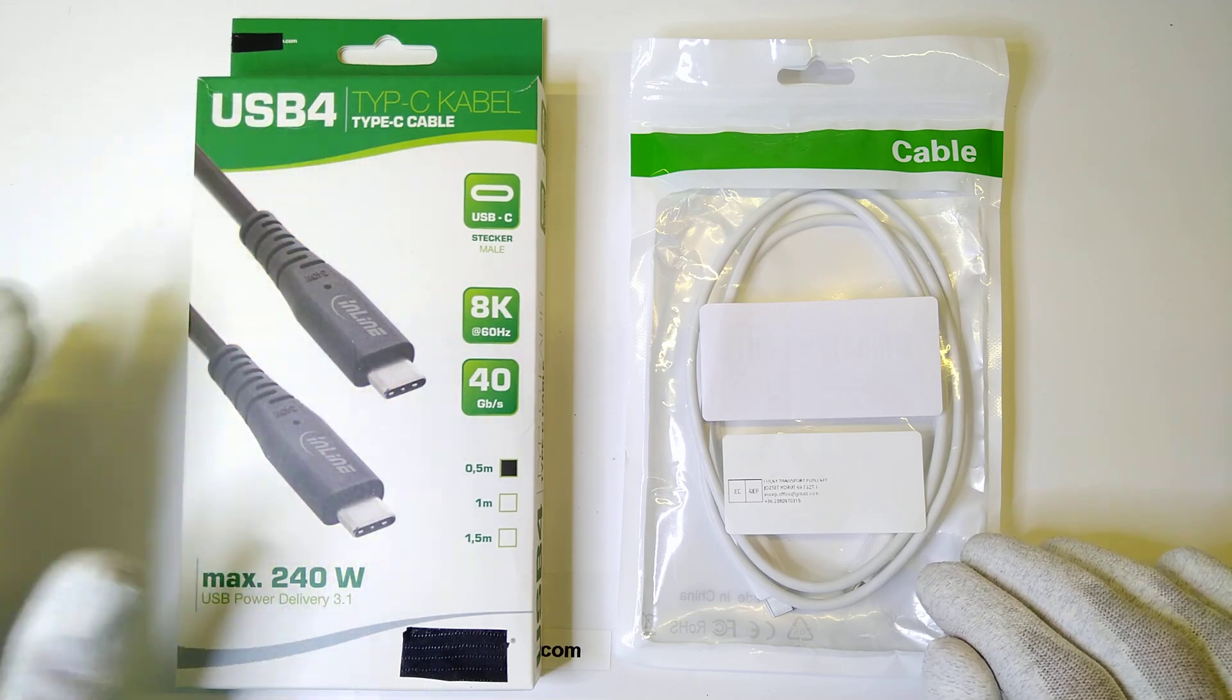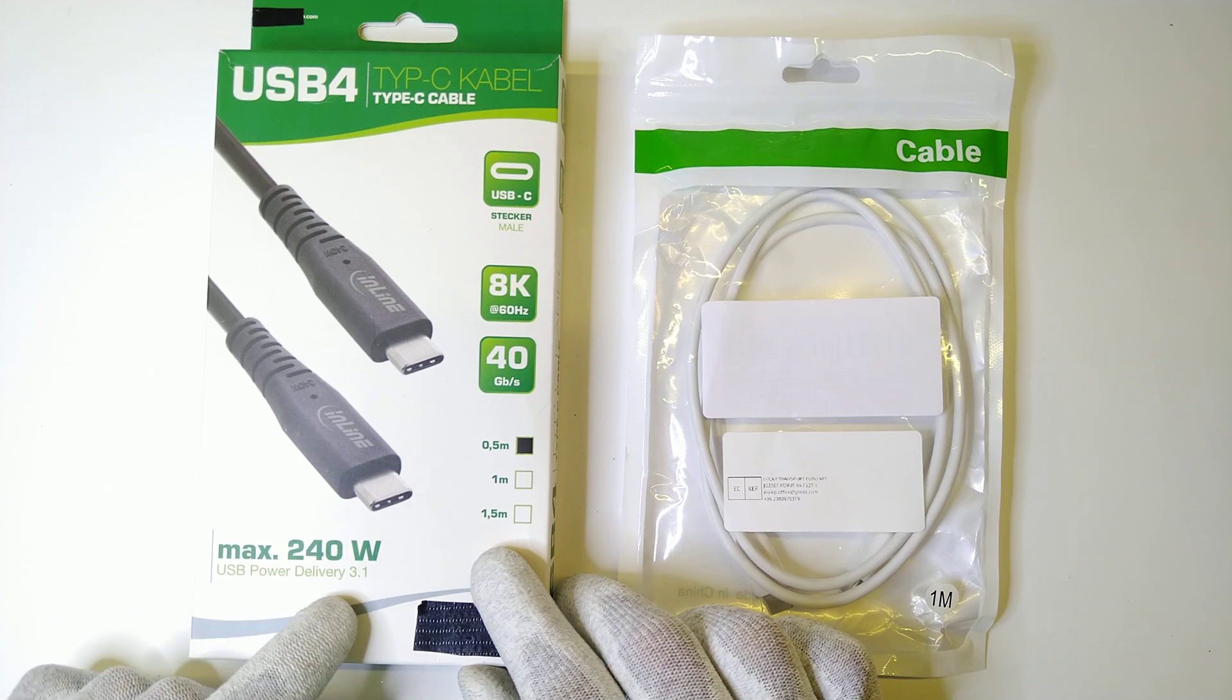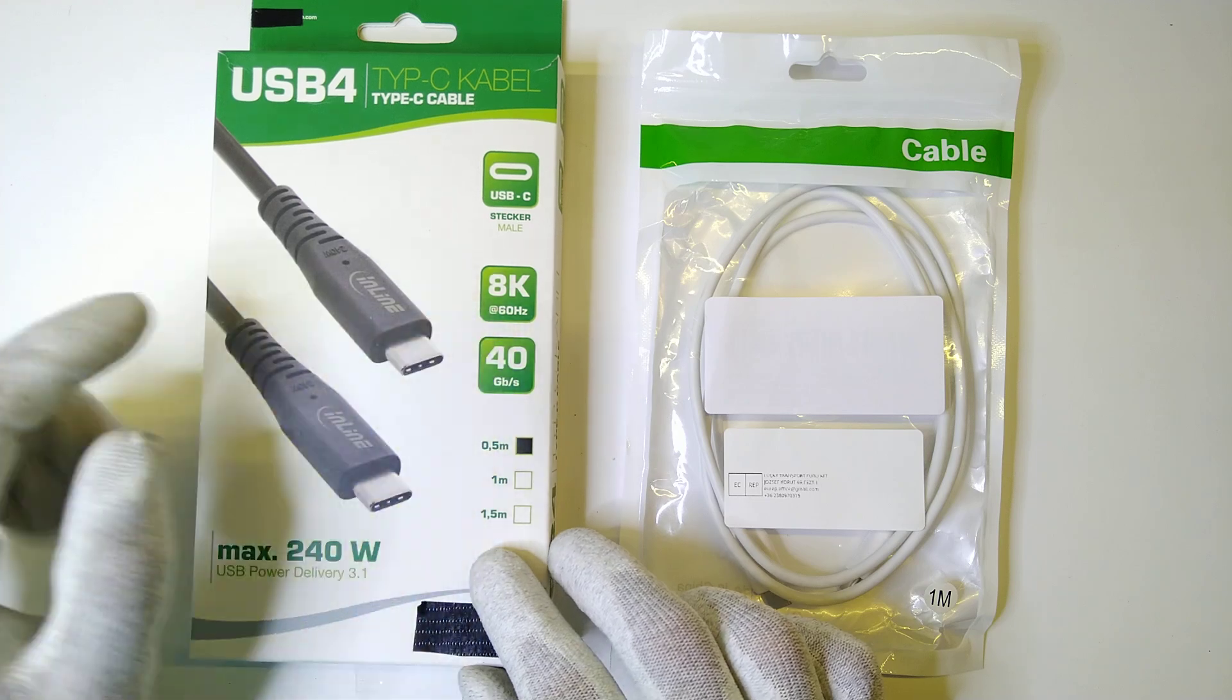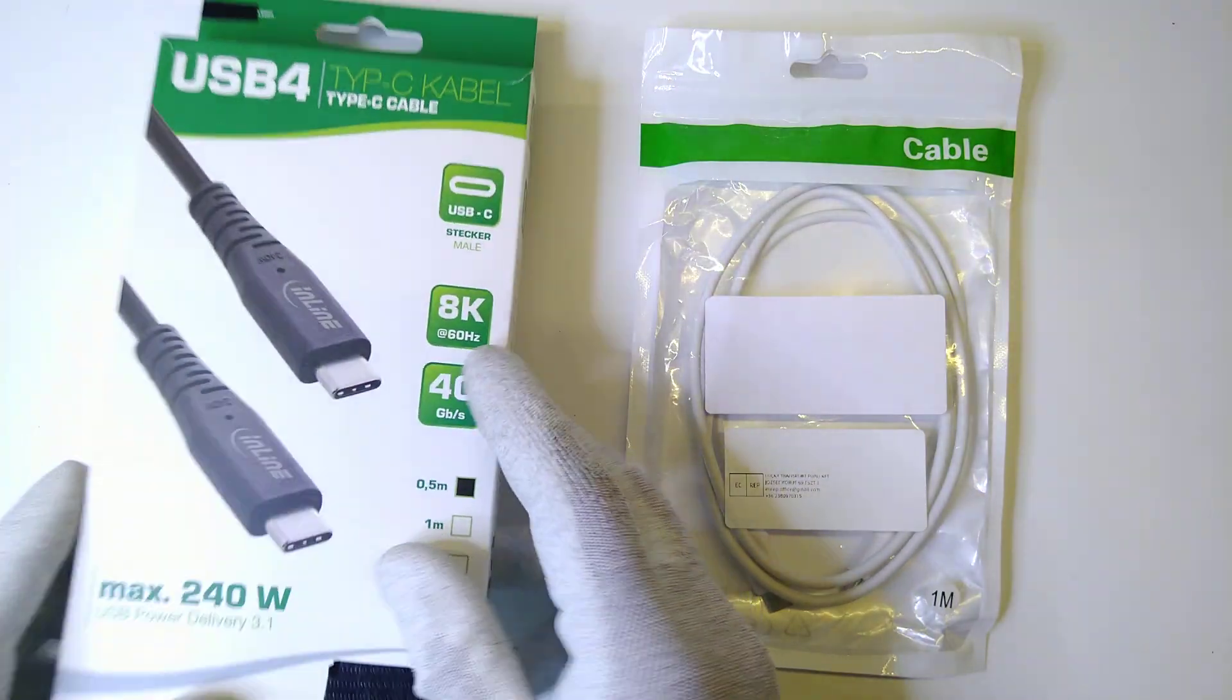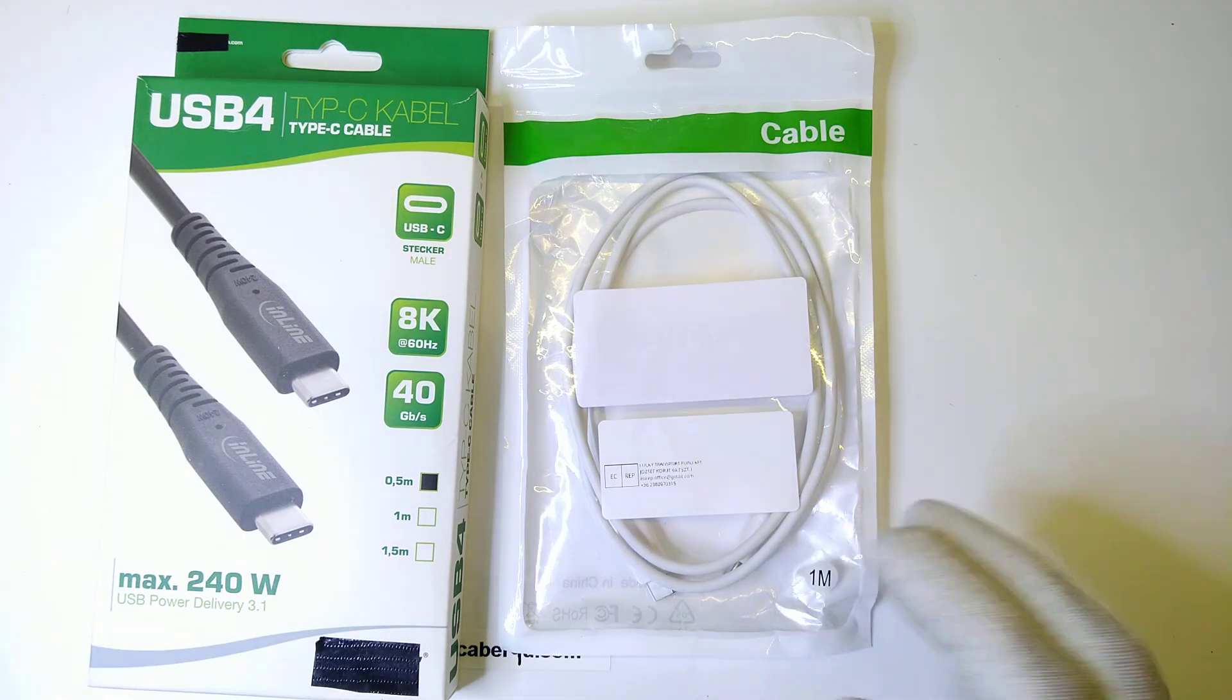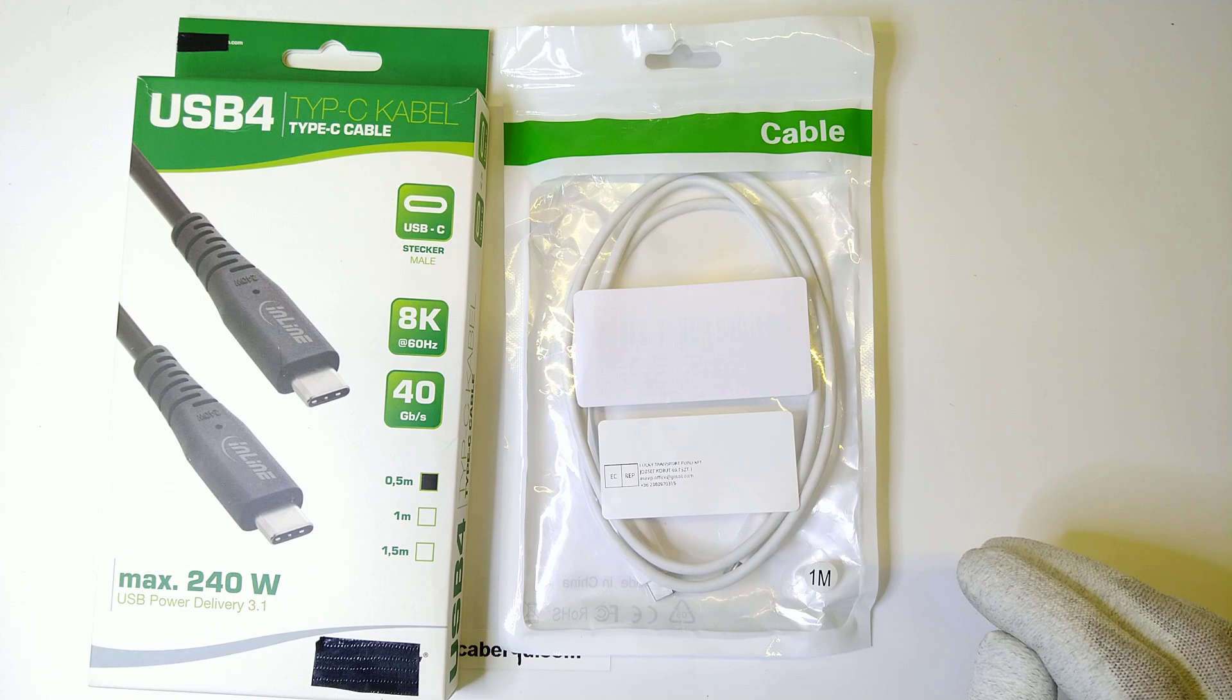It's a USB 4 cable with a maximum power delivery of 240 watts via the USB power delivery version 3.1, a data transmission of up to 40 Gbps and if you want to use it as a display cable it can do 8K resolution at 60Hz frame rate. The second cable was advertised as a regular USB cable with no noticeable features besides it being able to handle USB 2 speeds.